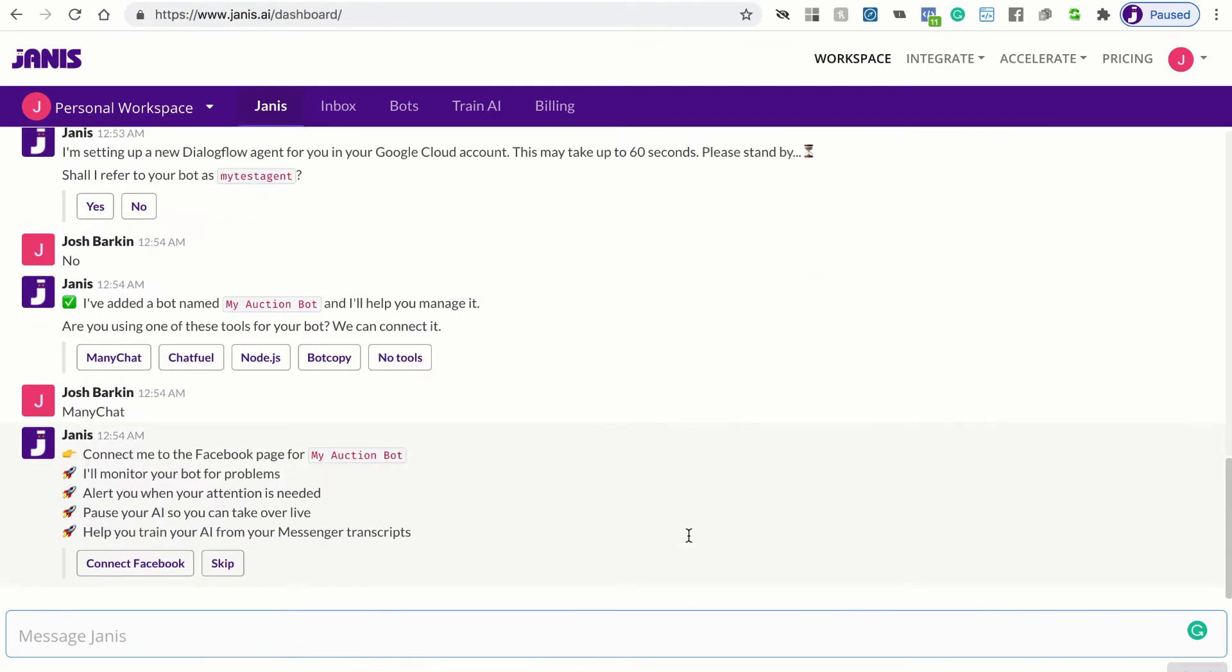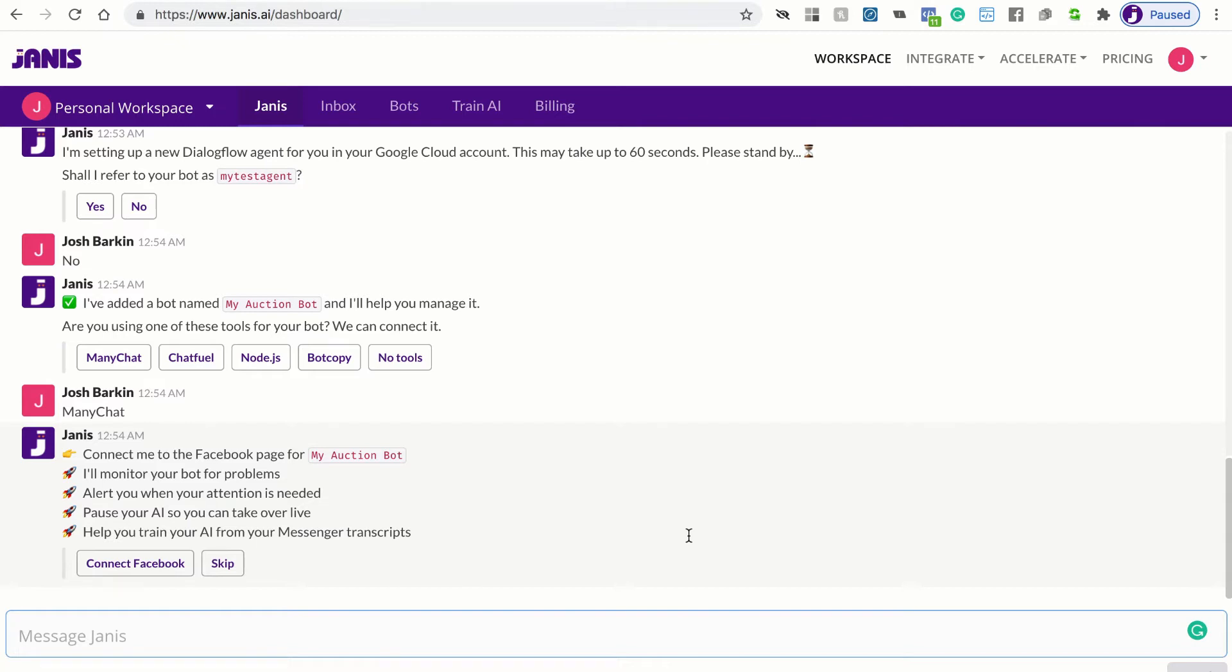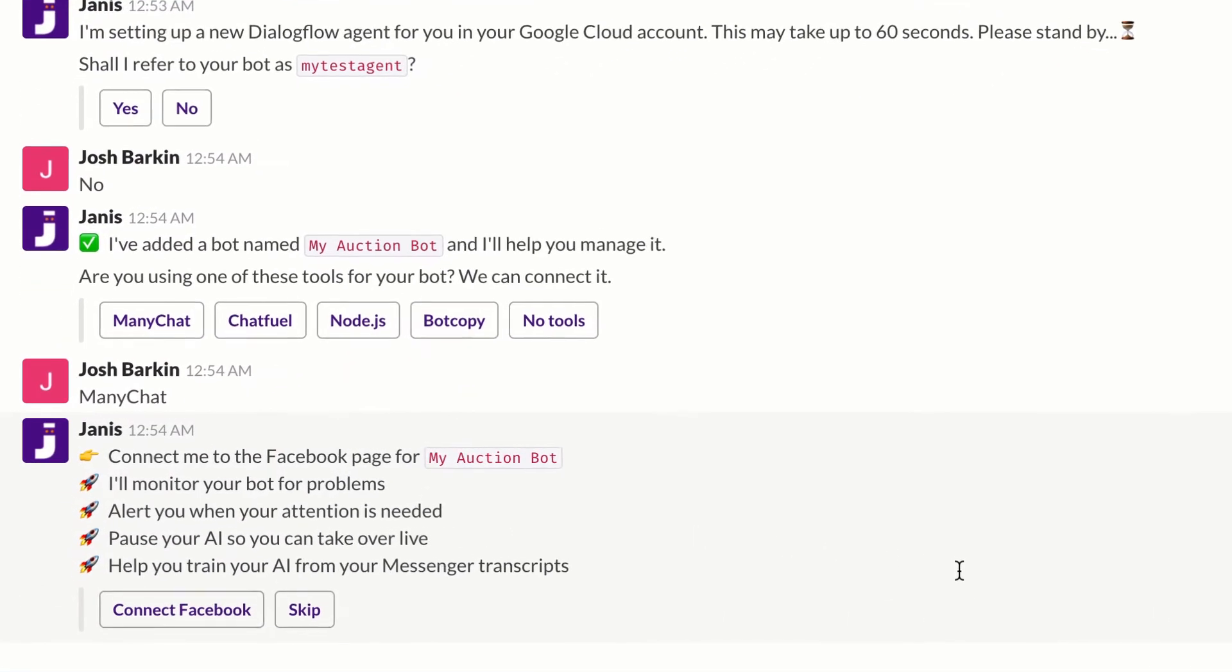You can add Janus to the same Facebook page as your ManyChat bot. And some of the benefits are that Janus will monitor your Dialogflow connection for you and alert you of problems. When your bot doesn't have a response and Dialogflow doesn't have a trained response, Janus will send you alerts and bring you into the loop. So if you need to take over live, Janus can pause Dialogflow for you and you can use Janus for live chat. You can do that through the web, through Slack or directly in the Facebook inbox.